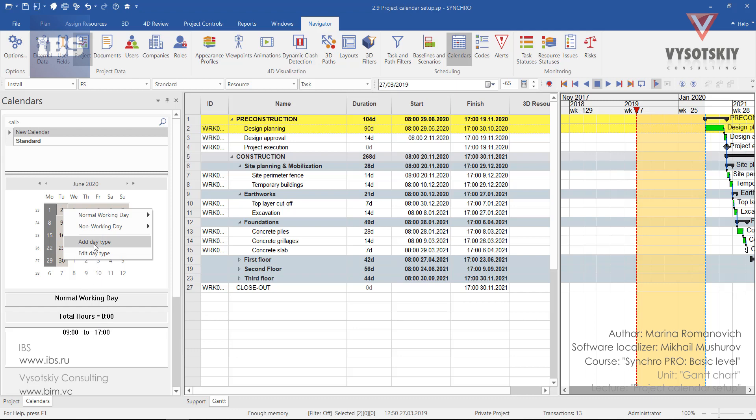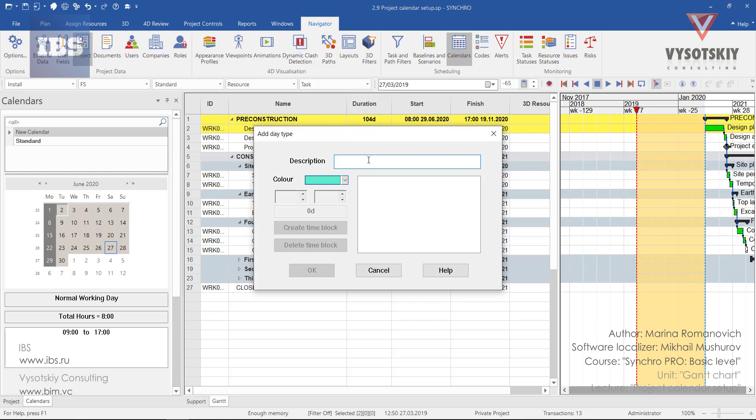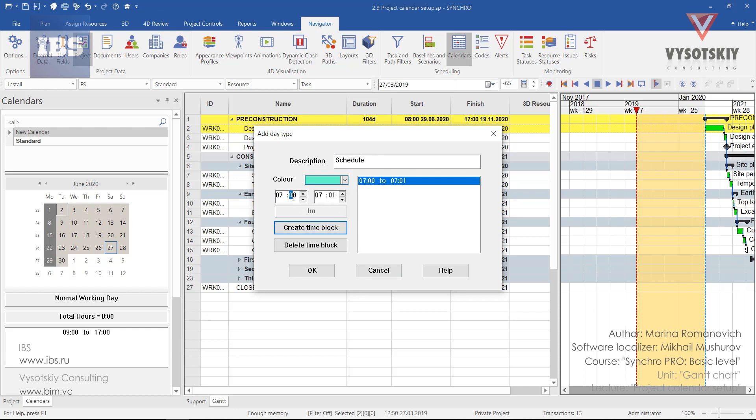Let's add a new day type. Let's add some name like schedule and create a new time block. For example, our first block will be from 7:30 to half past 12.